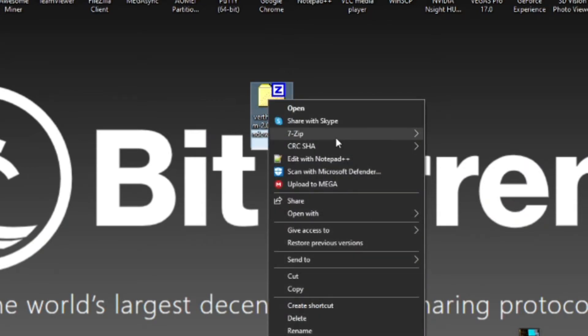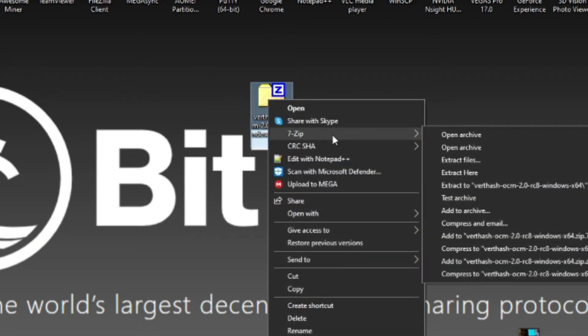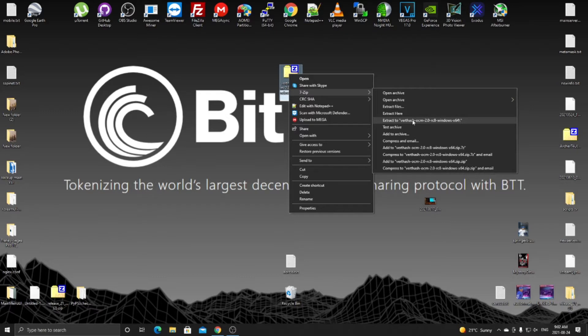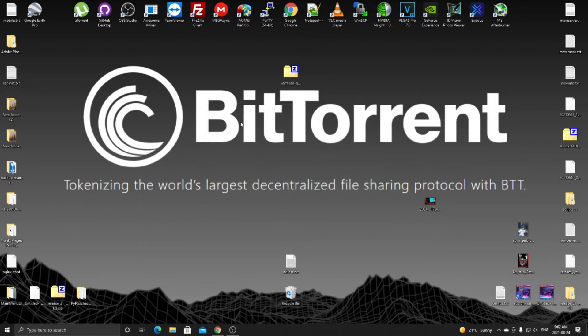You just want to right click on it. For me, I'm using 7-zip to extract it - you can use WinRAR or whatever. Once you go to 7-zip, click extract to the folder name and let that extract. Once it does extract, you can open the folder.